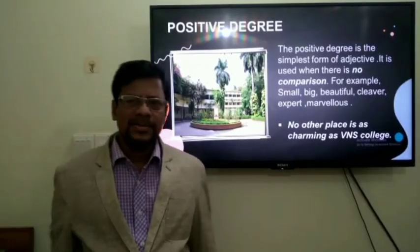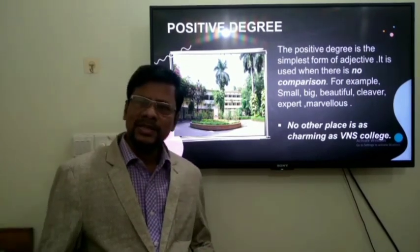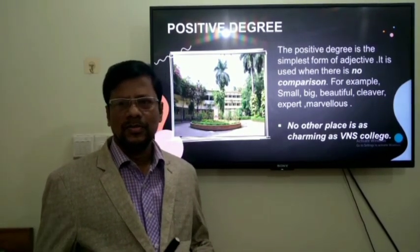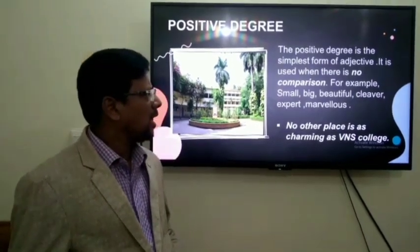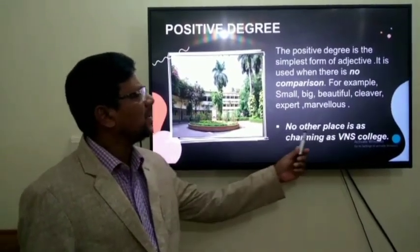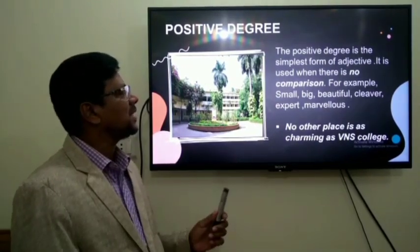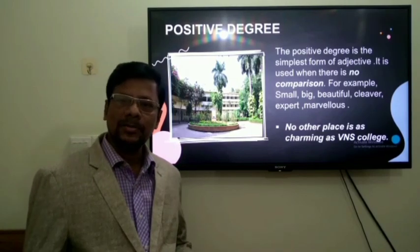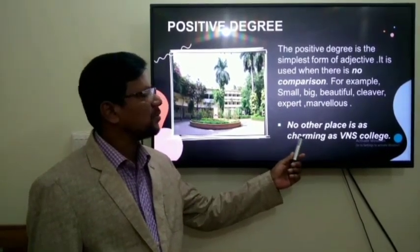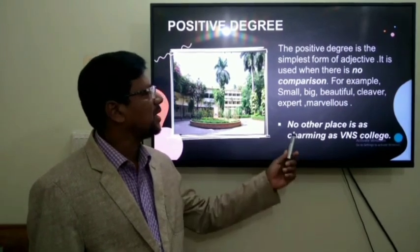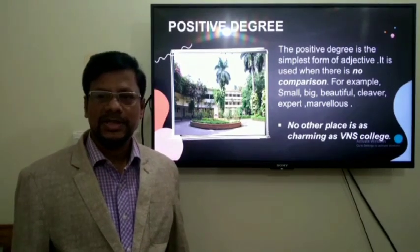Now, positive degree. There is no comparison — it is the basic or root form of adjectives. For example, 'No other place is as charming as BNS College.' Because there is no comparison with another thing, it uses the base form of the adjective. That is why this is the example of positive degree.